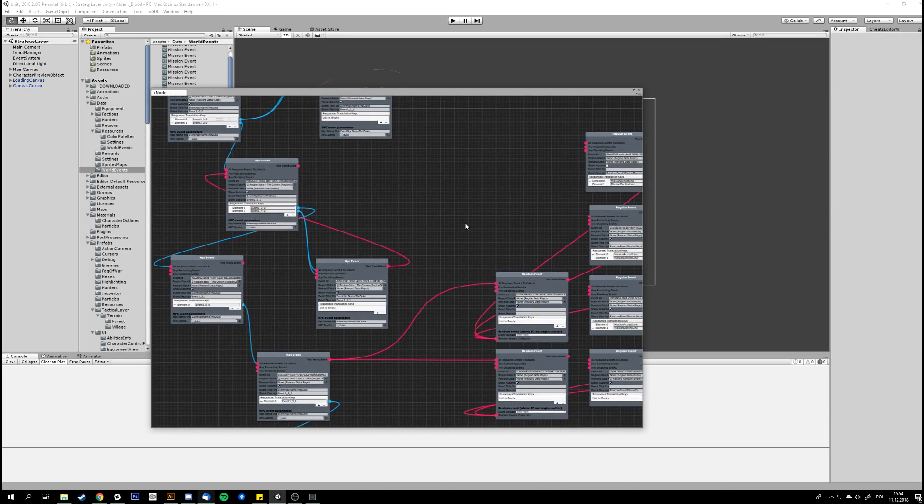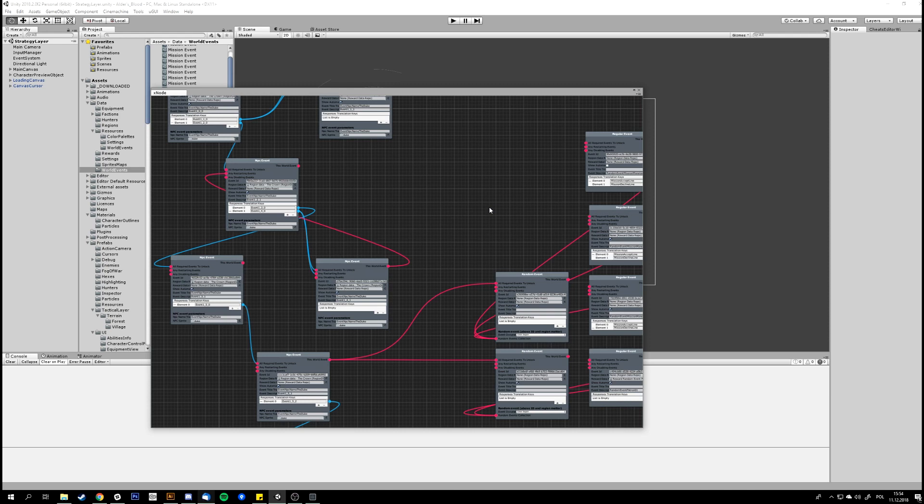But the most interesting part about the events is probably the editor, which you're showing right now. With the plot you want in the game, which is quite complex, we need a visual editor for it, right?